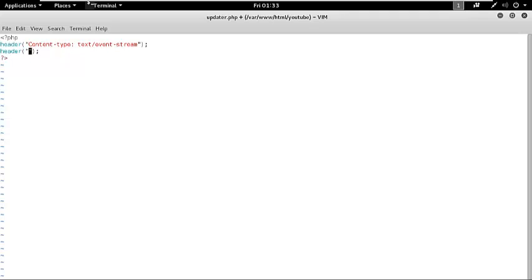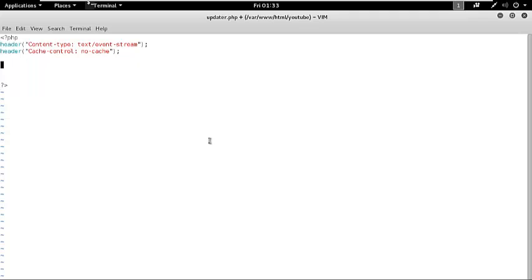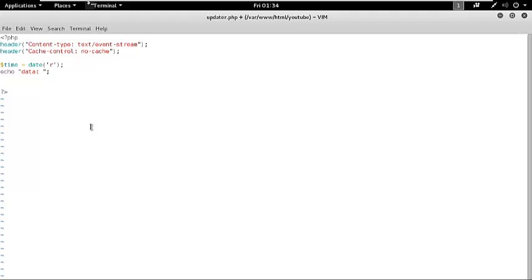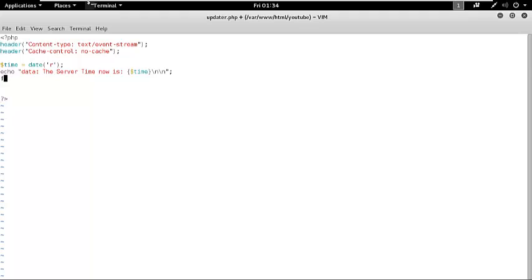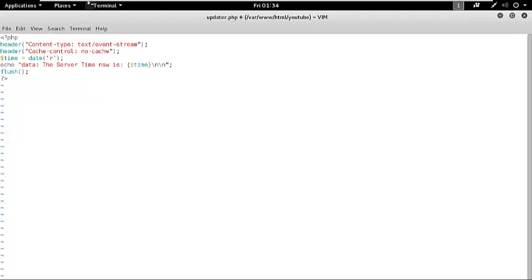Now I have an idea to write a web page which can update date and time of the server dynamically using HTML5 SSE server-sent events. Let's quickly grab the time and format. If you remember, I said the output data must start with prefix data and colon. Now I am going to write out that the server time now is, and finally we are going to flush the output. Our little PHP updater is ready.